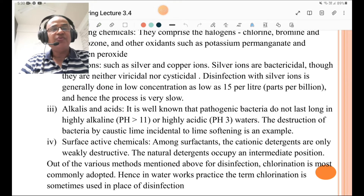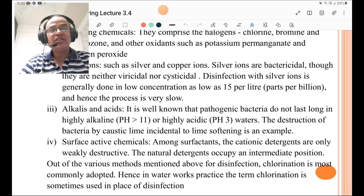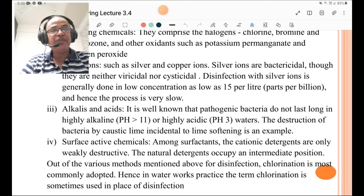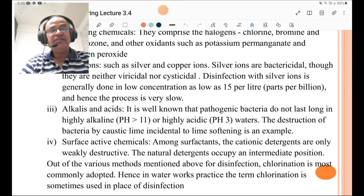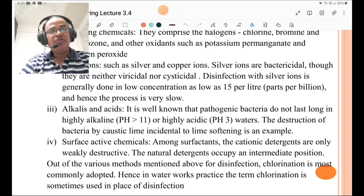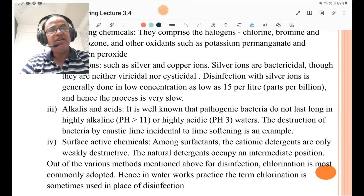Alkalis and acids: it is well known that pathogenic bacteria do not last long in highly alkaline water when pH is more than 11, or highly acidic water when pH is less than 3. The destruction of bacteria by caustic lime, incidental to lime softening, is an example. Surface active chemicals are also included among the chemical methods.